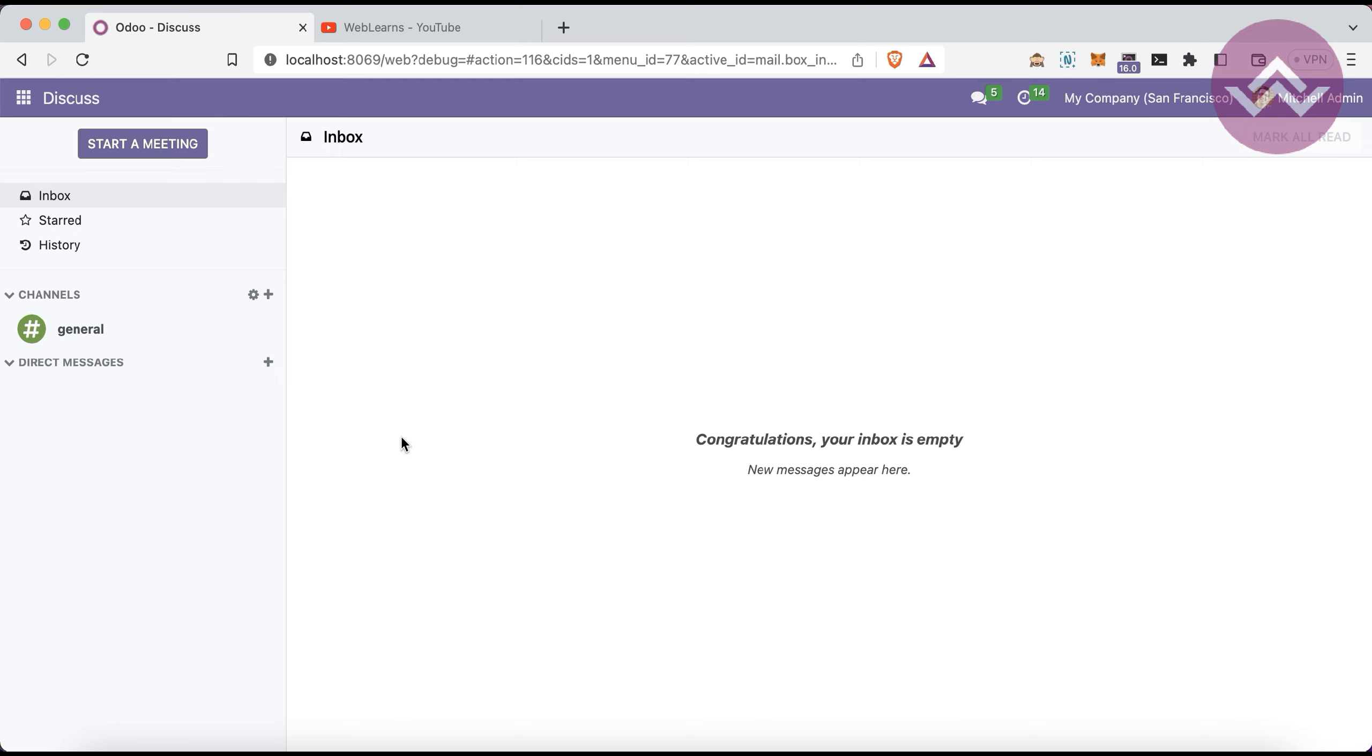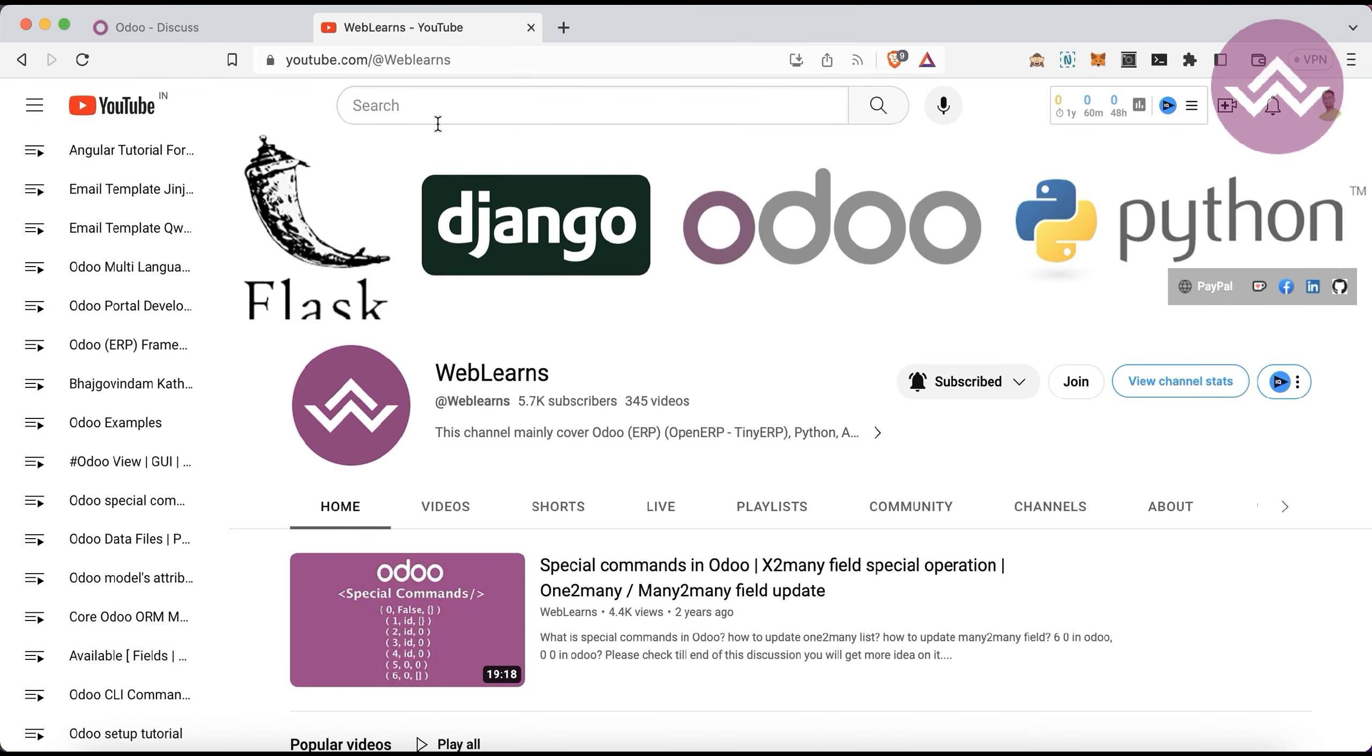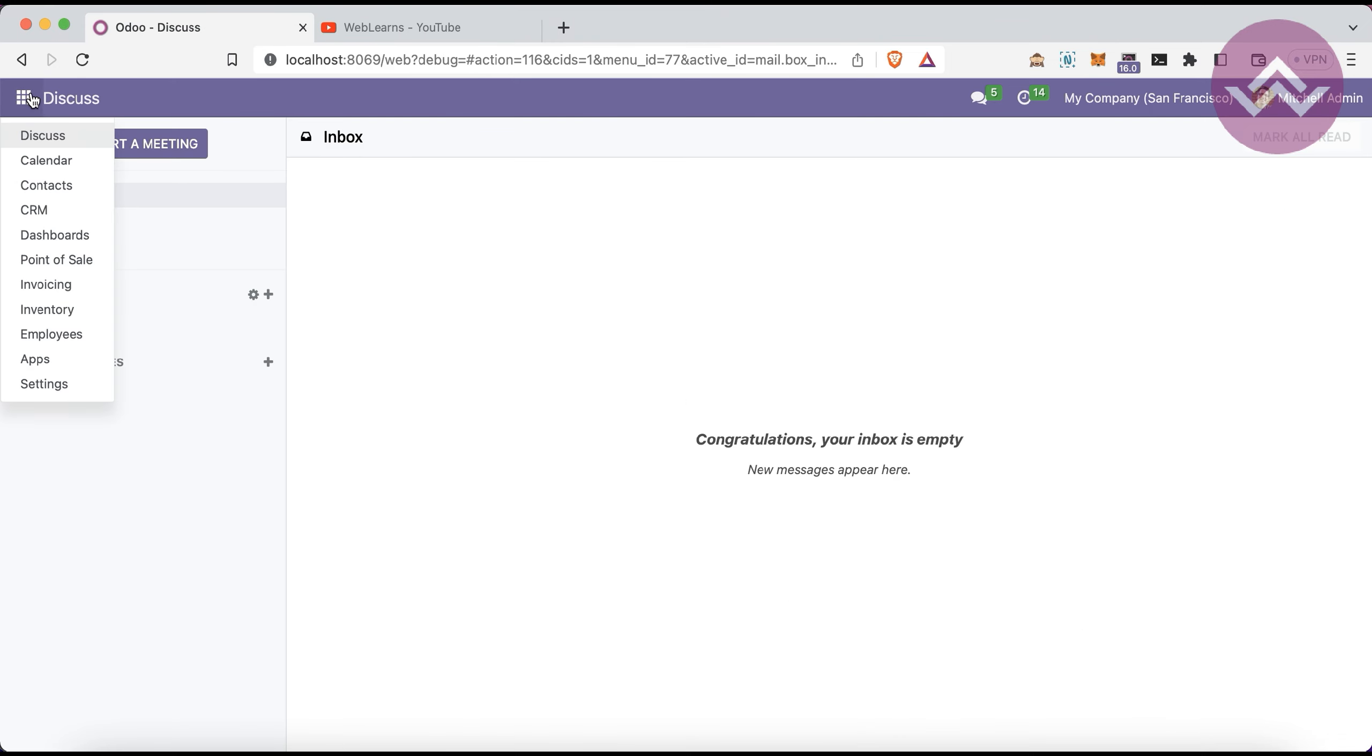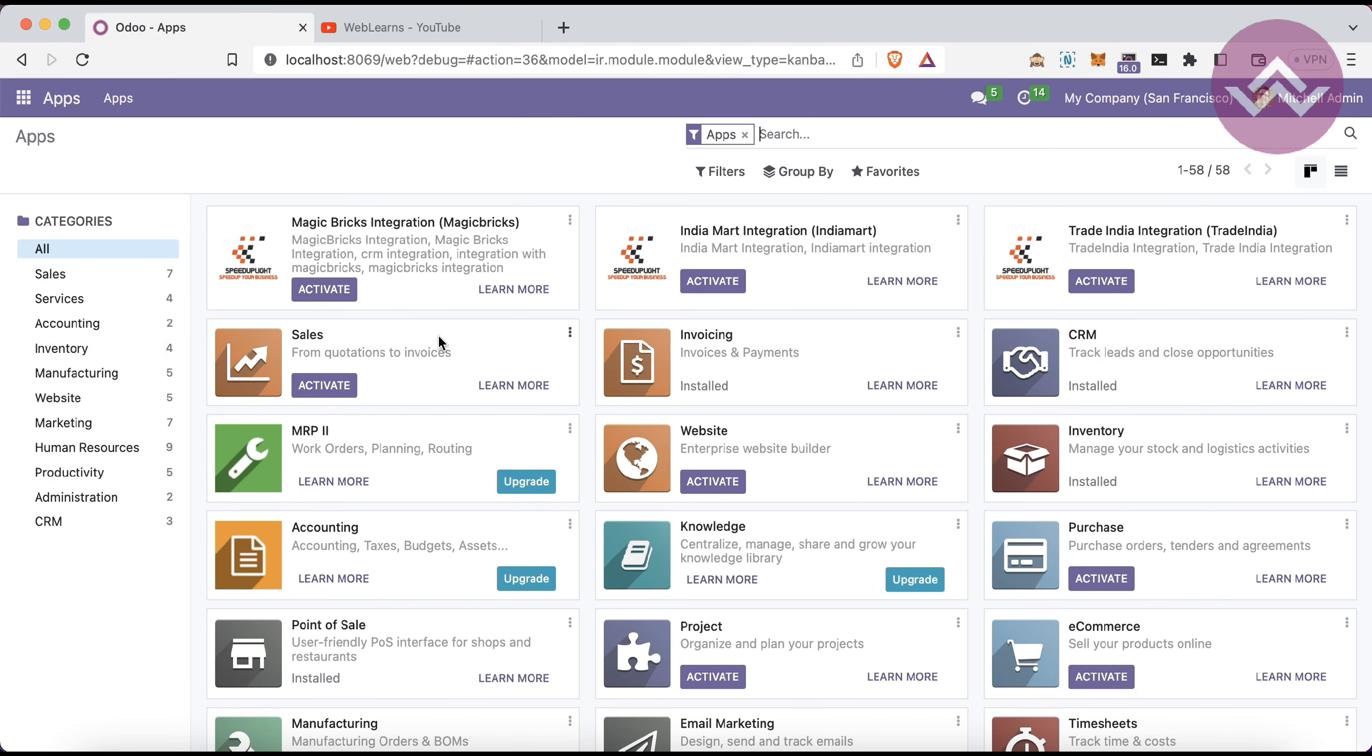Hey everyone, I hope you are doing good. In this discussion we will see how to generate leads from IndiaMART. This video is sponsored by Speed of Light, thanks for it. For more such informative videos please visit the Weblands channel. Let's install the module using the app store. You can see here the IndiaMART integration is available.